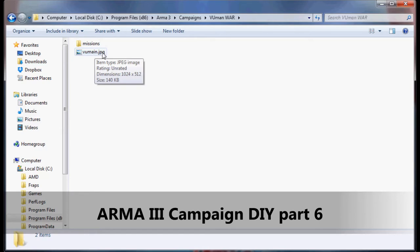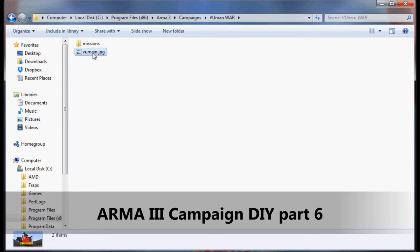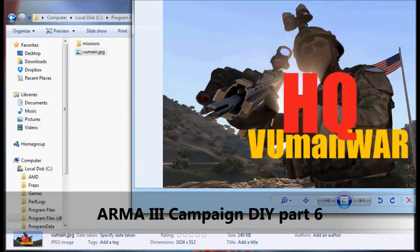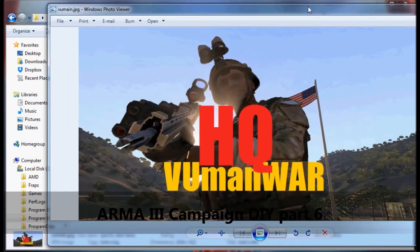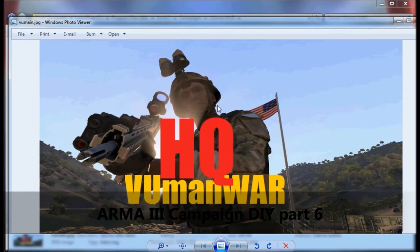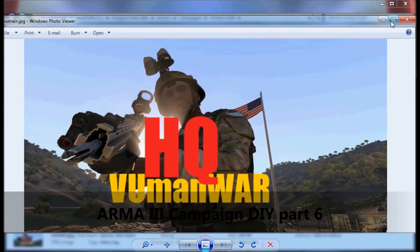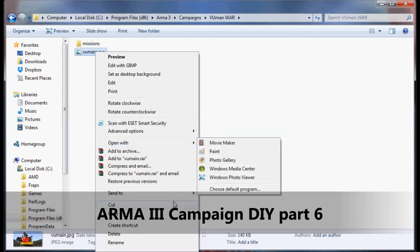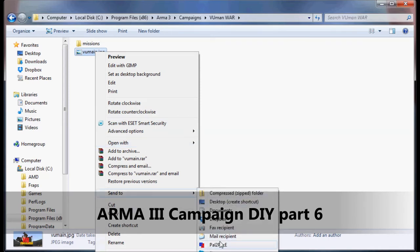I want you to create a main picture for the campaign. I have made mine here — it's called HQ View Man War. It's going to be the main picture of our campaign and I called it View Main. I'm just going to convert it to PAA extension.